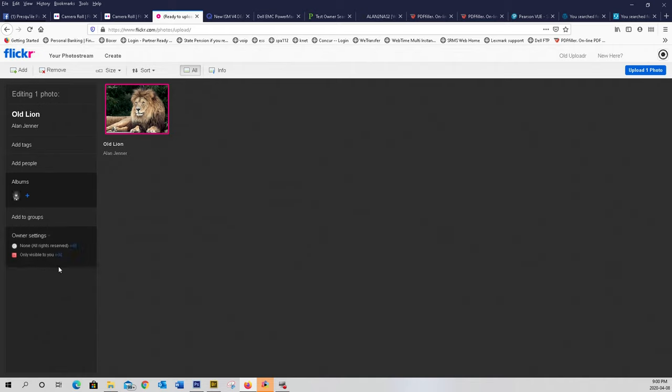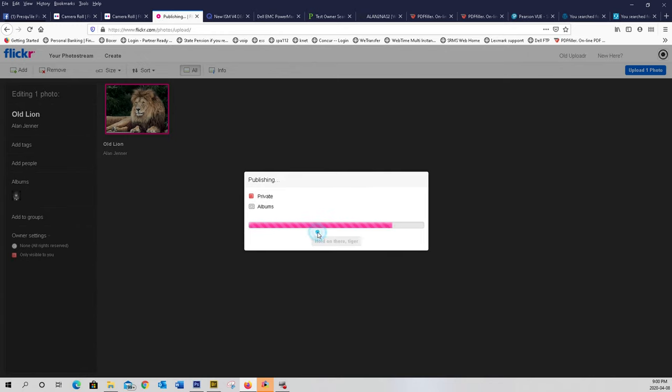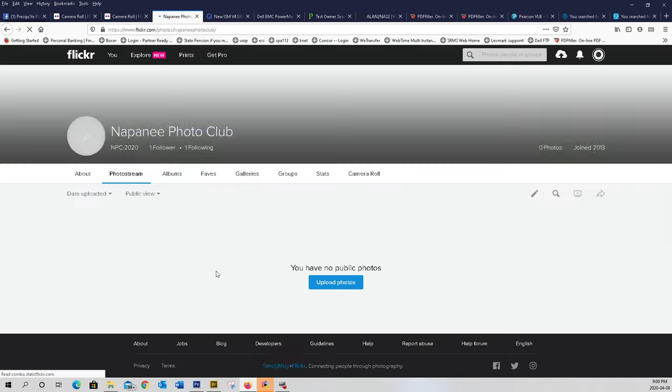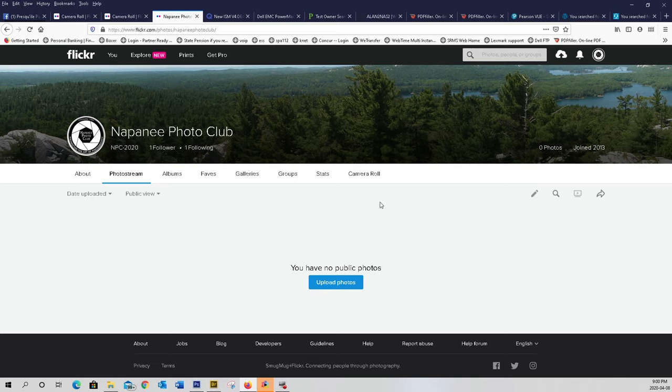Now what you do is click to right at the top, upload. Now it's private and albums. Upload. Already uploaded now.